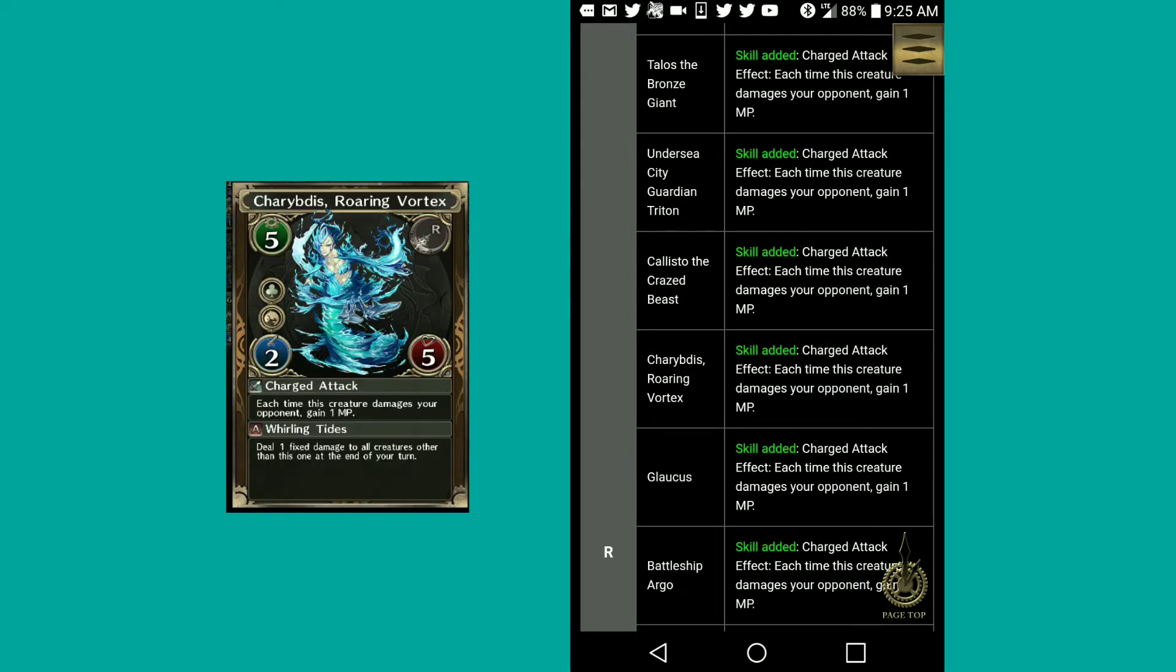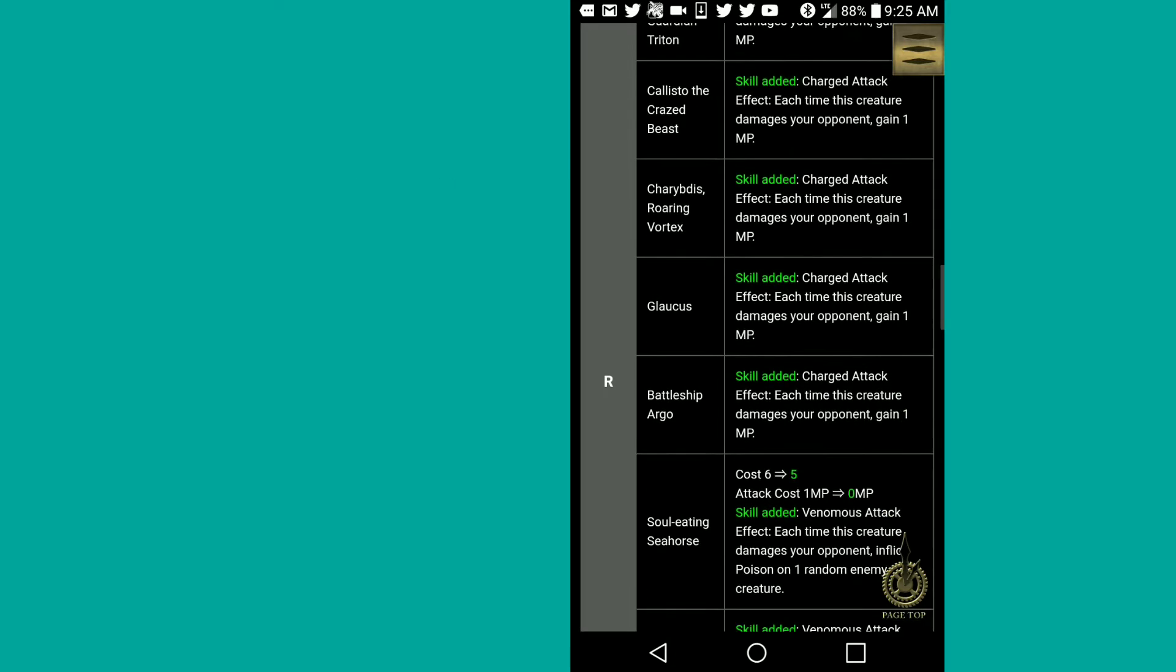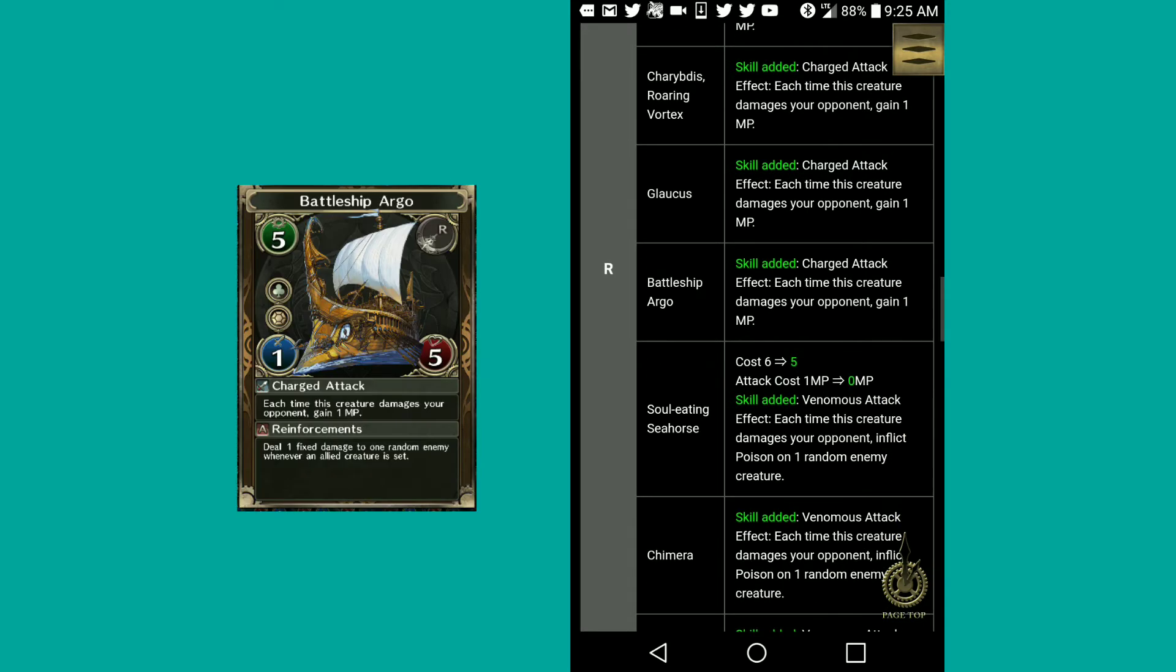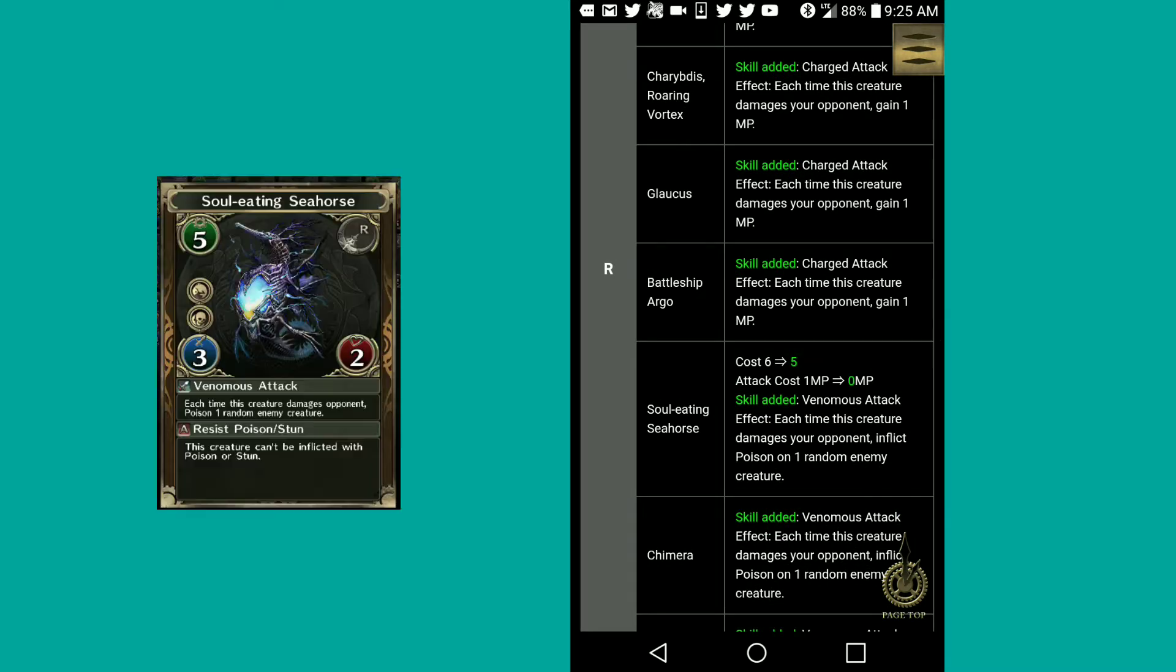Then there's Charybdis, roaring vortex. That's a really stupid name. Charged attack effect as well. Bulacus, same. Battleship Argo, same.